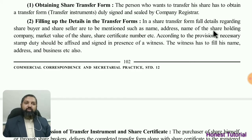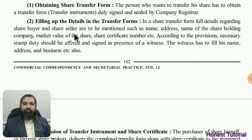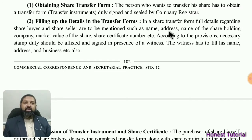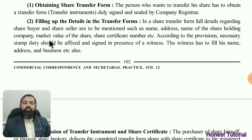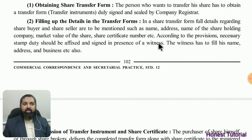Once the share transfer form is obtained, it must be filled up with complete details of both the buyer and seller — their names, addresses, which company's shares are being transferred, the market value of the share, and the share certificate number. All of these details are to be entered in the form.